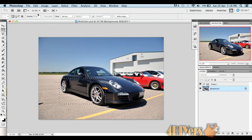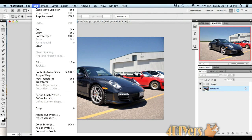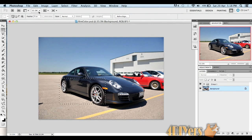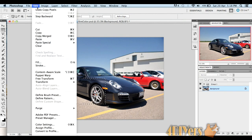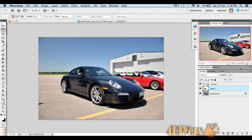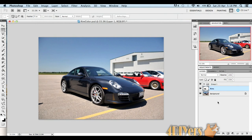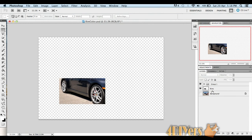Go up to edit, copy, edit, paste. This will automatically make a new layer. We'll just rename this layer as rims. When I turn the background layer off, I'll be left with something that looks like this.